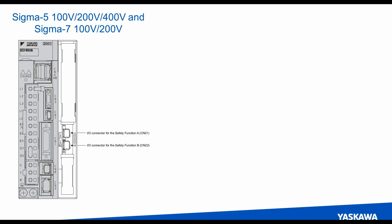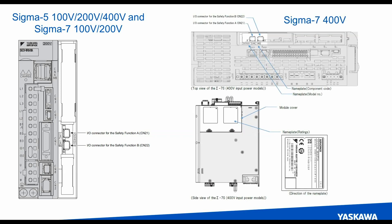Just a quick overview of the safety option card - it mounts on the side of our amplifiers. For the Sigma-5 generation, the form factor would look like this. Sigma-7 100 volt and 200 volt as well. For those that aren't aware, the Sigma-7 400 volt has a different form factor, but it uses the same card and is just mounted in a different orientation.